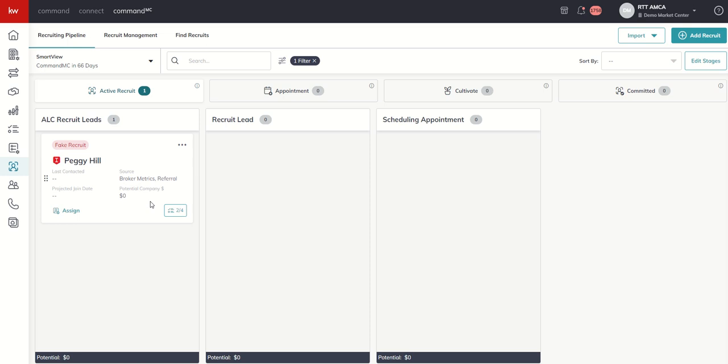Tomorrow, we're going to talk a little bit more about the recruit cards, how to assign a recruit card, how to move a recruit card. We'll talk a little bit about viewing the details and then even removing somebody from the pipeline. So stay tuned for that tomorrow. As always, it's fantastic talking to you and hope you're all having a wonderful day.